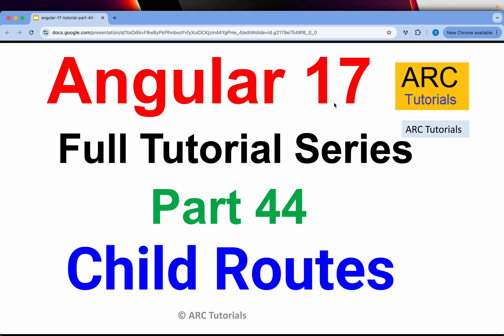Hi friends, welcome back to ARC Tutorials. This is Angular 17 full tutorial series for absolute beginners as well as expert developers joining us from previous versions of Angular. In today's episode we are going to learn how to set up child routes inside a component, extremely important because whenever you are working on any serious enterprise application, chances are that you would need to have child routes. We will also utilize the previous two learnings of router outlet and router link in this episode as well.